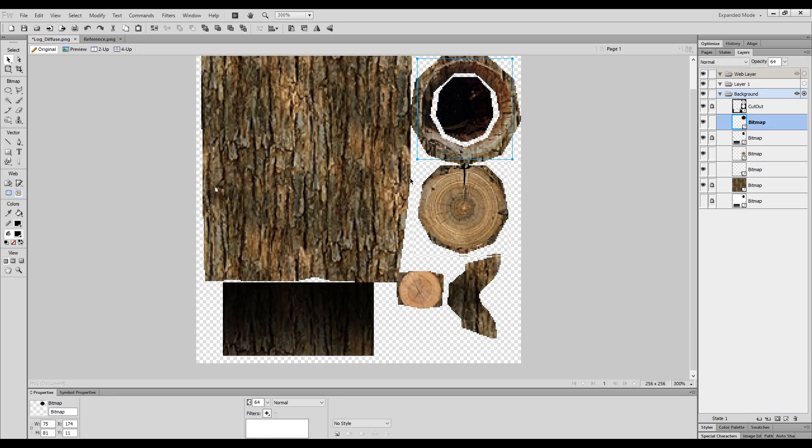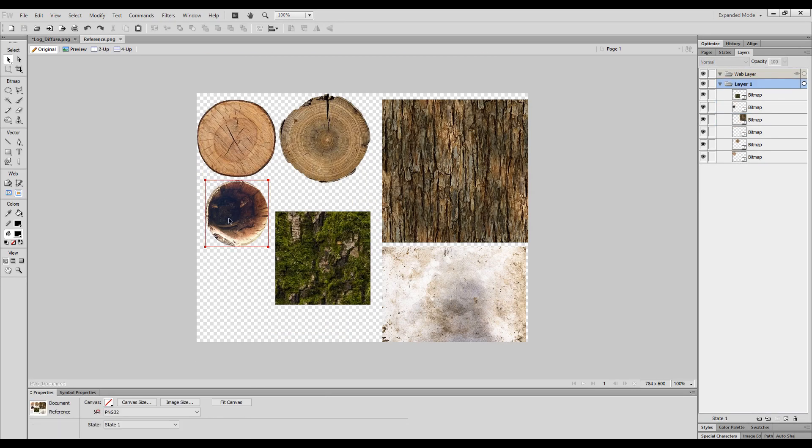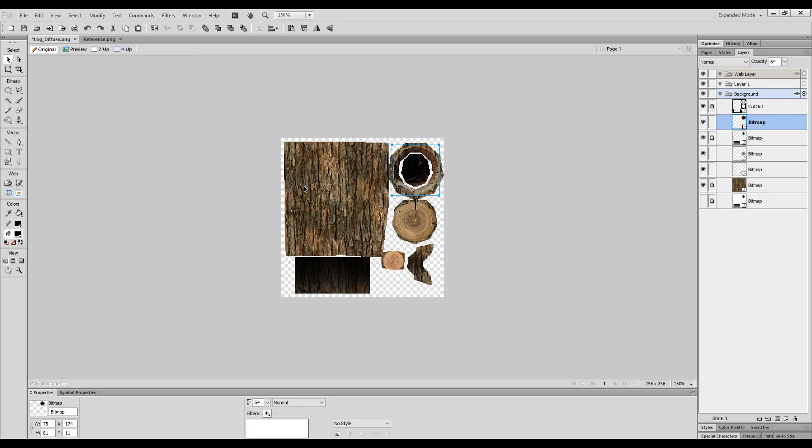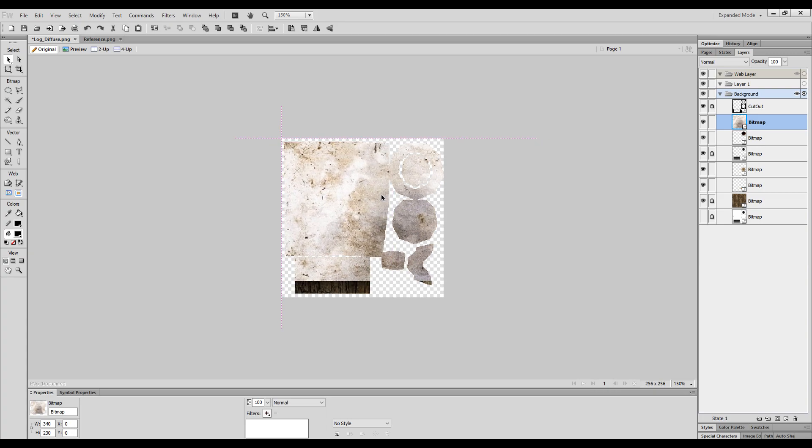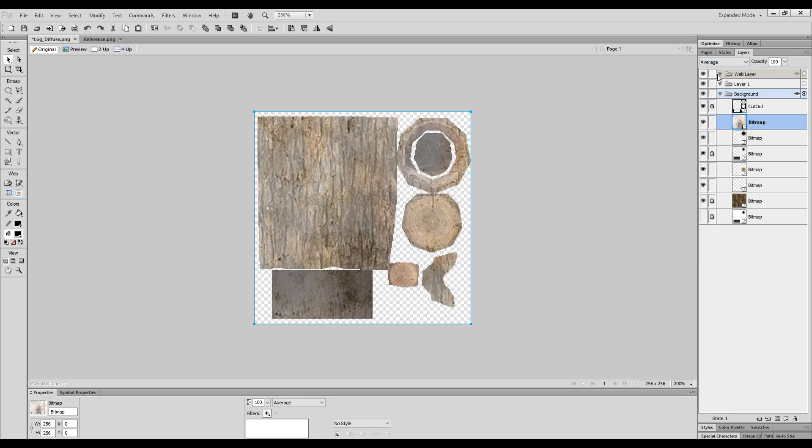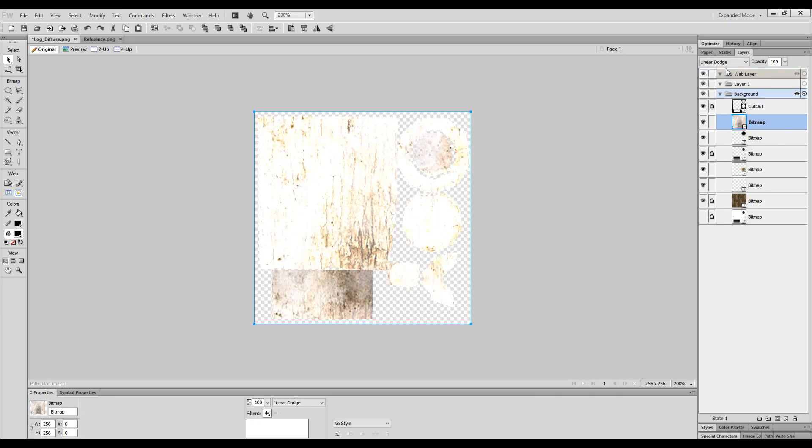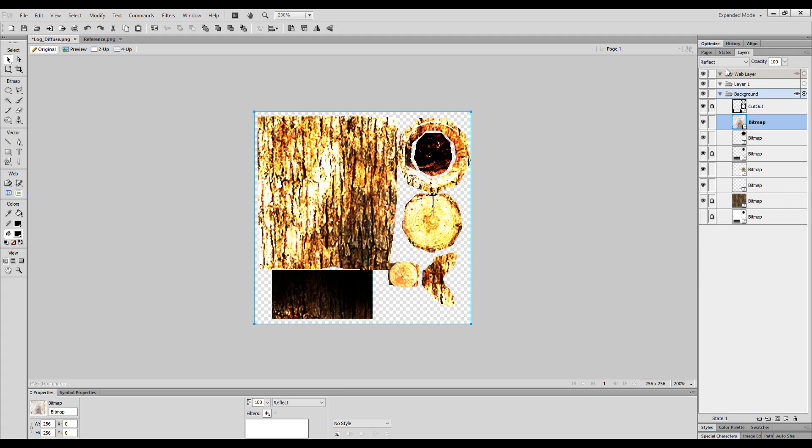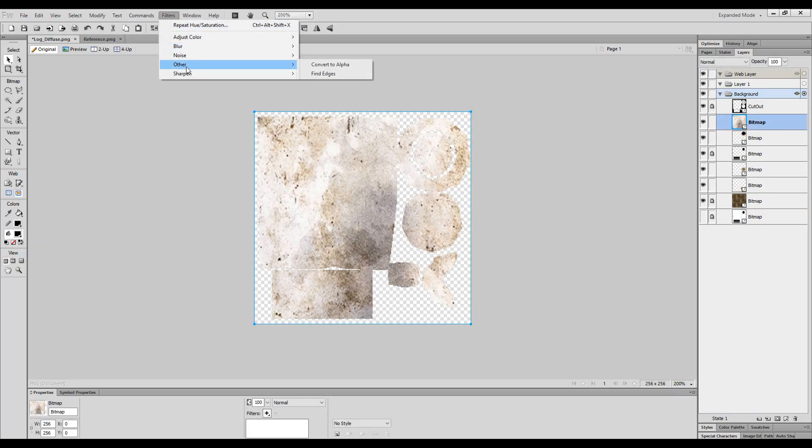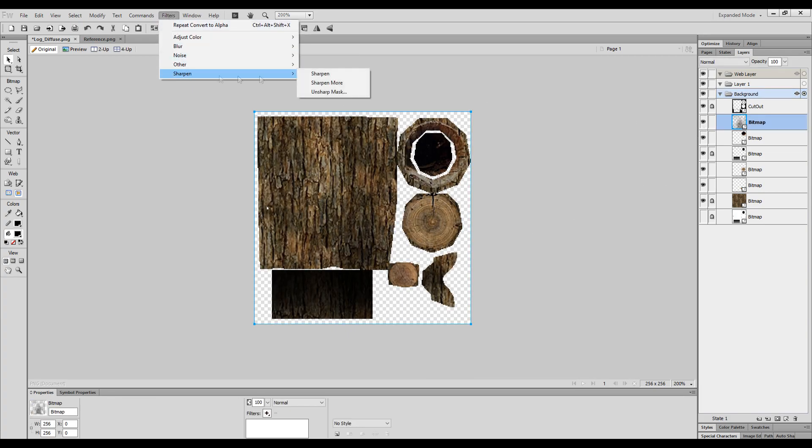So one of my favourite things to do is to throw a grunge texture over all of my textures. You can get interesting results. So firstly I try messing with the blend mode. But if that fails I resort to converting the grunge texture into an alpha to give different shading variation.